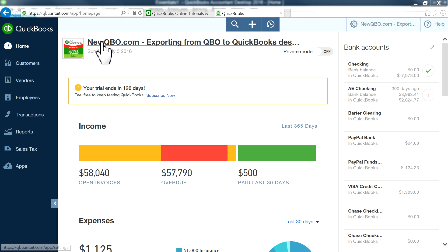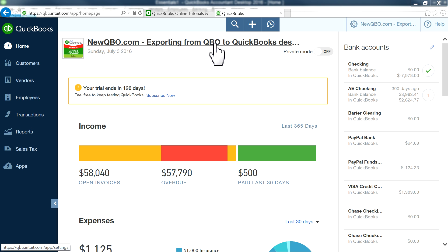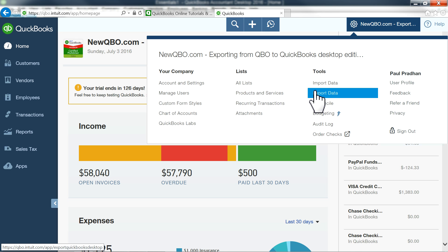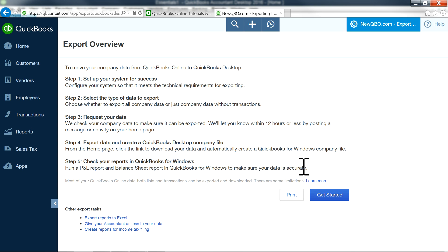Thank you for watching this video, brought to you by newqbo.com. This is part three of our video series. In this video we're going to focus on exporting from QuickBooks Online to QuickBooks Desktop, like Premier or Pro. Part one focused on steps one through three, part two covered steps four and five, and part three is going to focus on making sure your data is accurate.